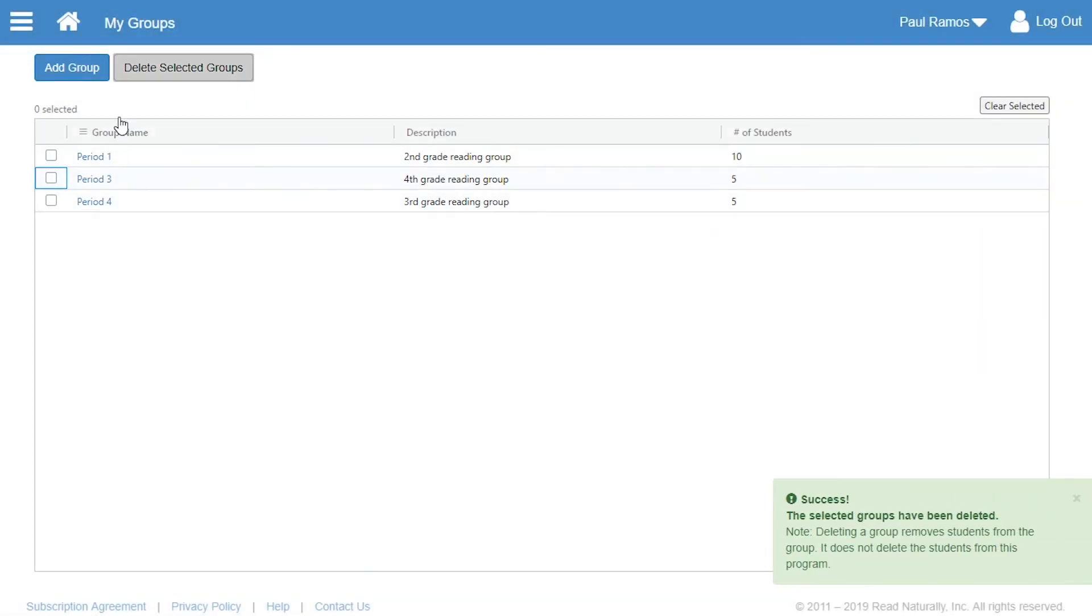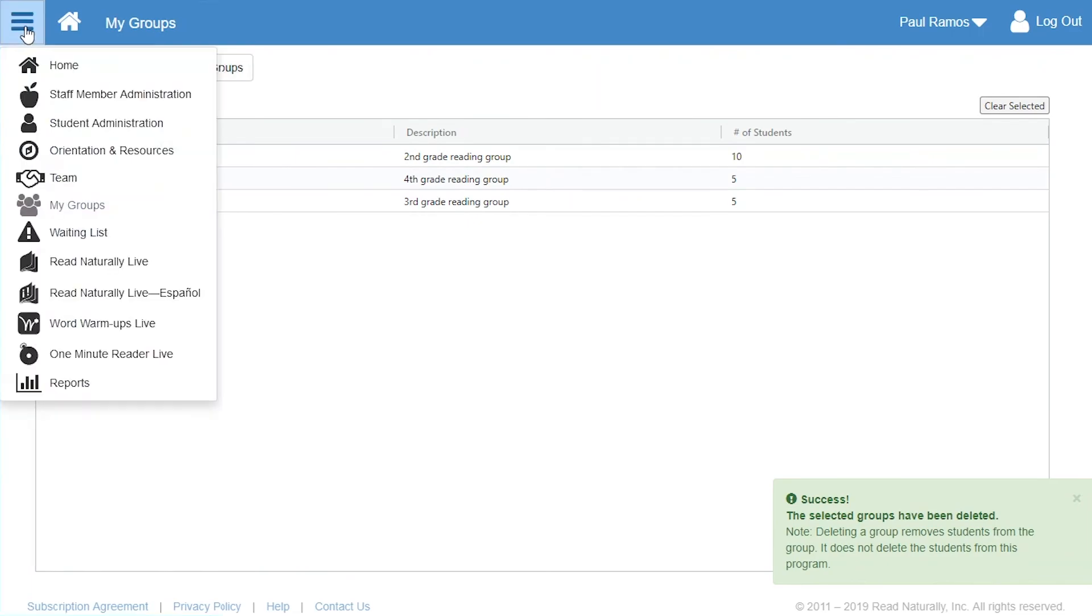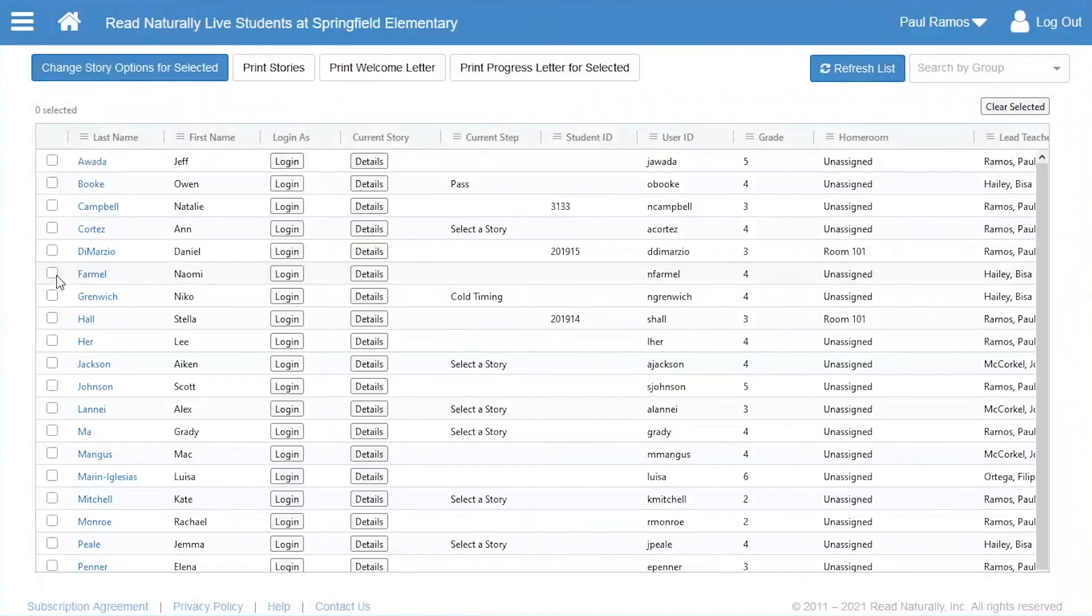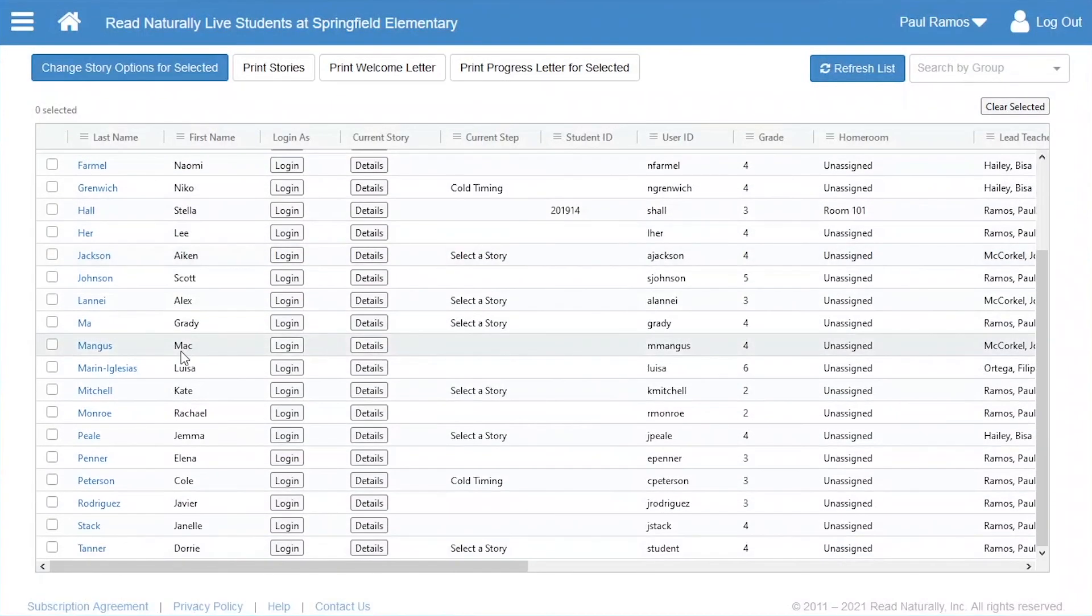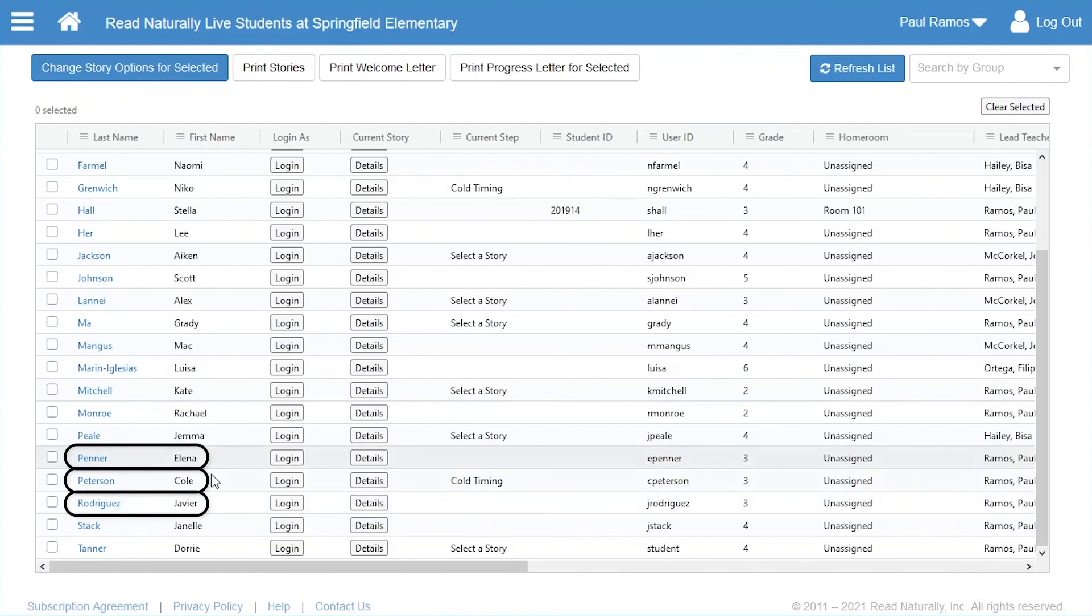When you delete a group, only the group will be deleted, not the students in it. Notice that Javier, Elena, and Cole still appear in the software.